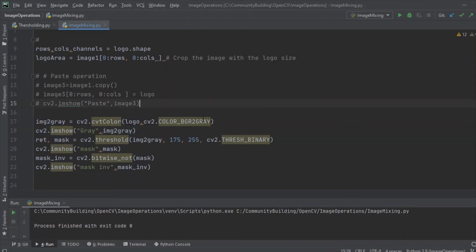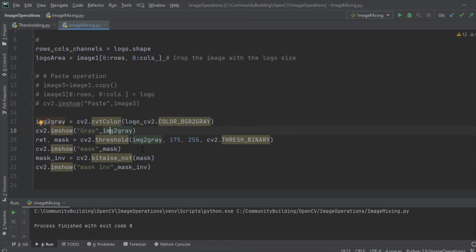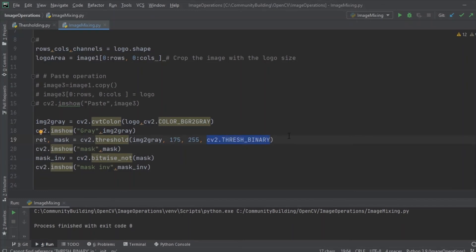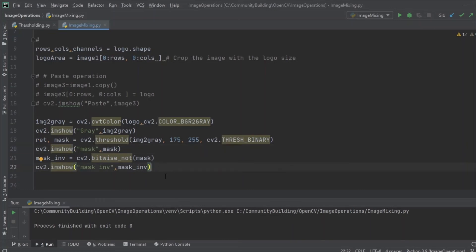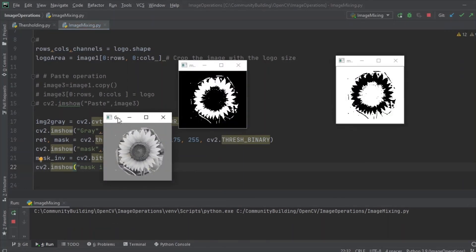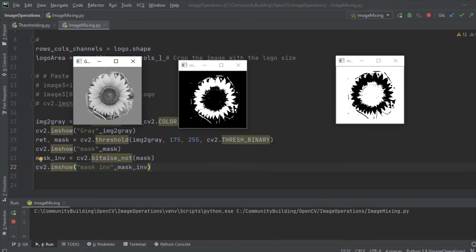As explained in the previous process: first, we convert the logo image into gray color. Once we have the gray image, we apply the threshold. Our threshold value is 175, and this is the max value. We are using a binary threshold, meaning anything below 175 becomes black and the remaining things become white. This gives us the mask and the mask inverse. Let's check how these look — we have the gray image, the mask with black background and white highlights, and the mask inverse.